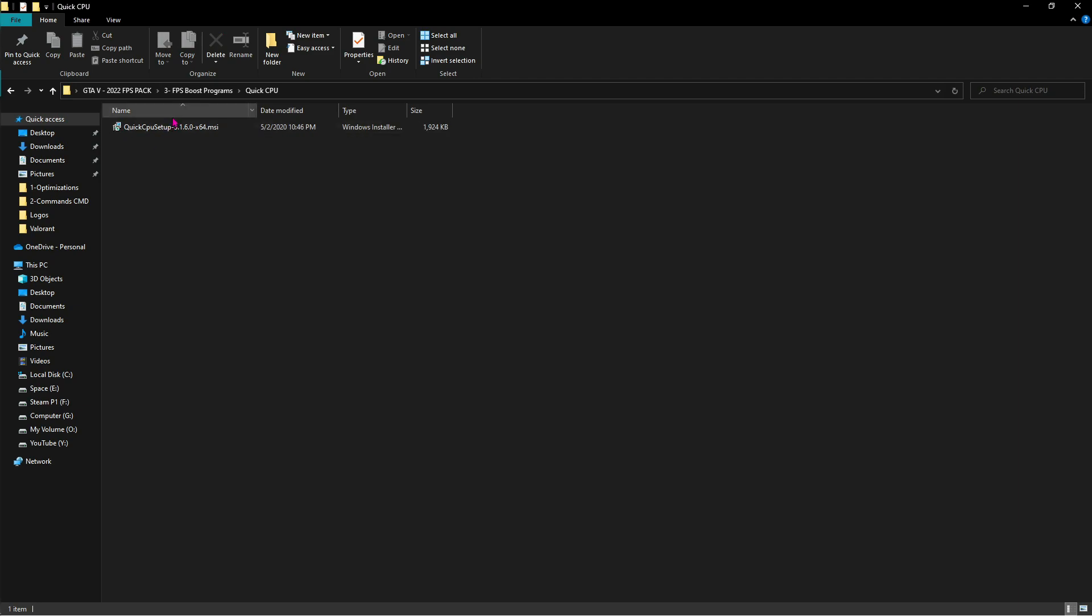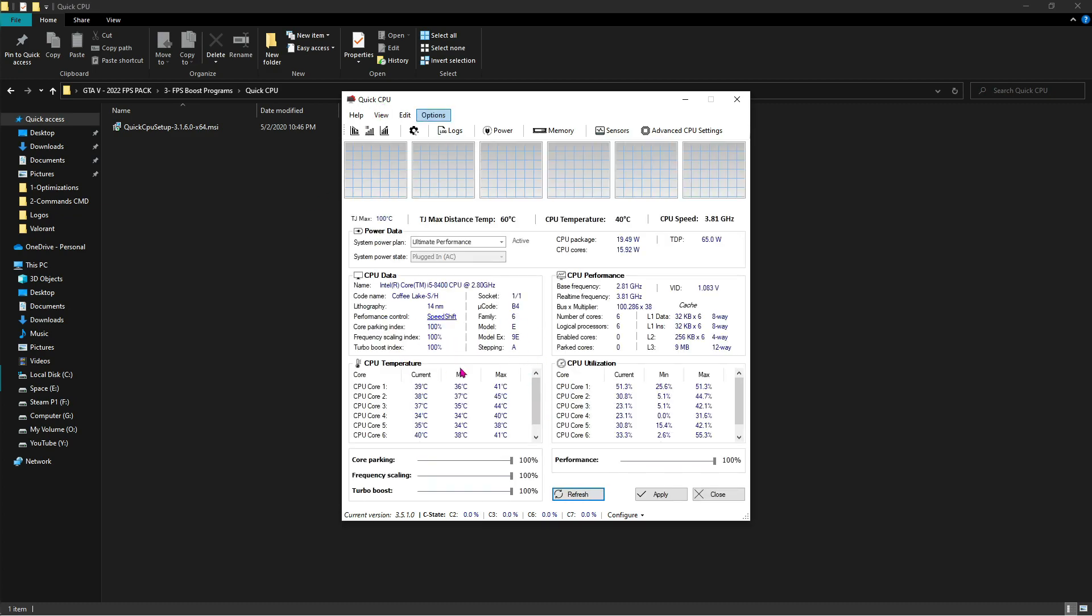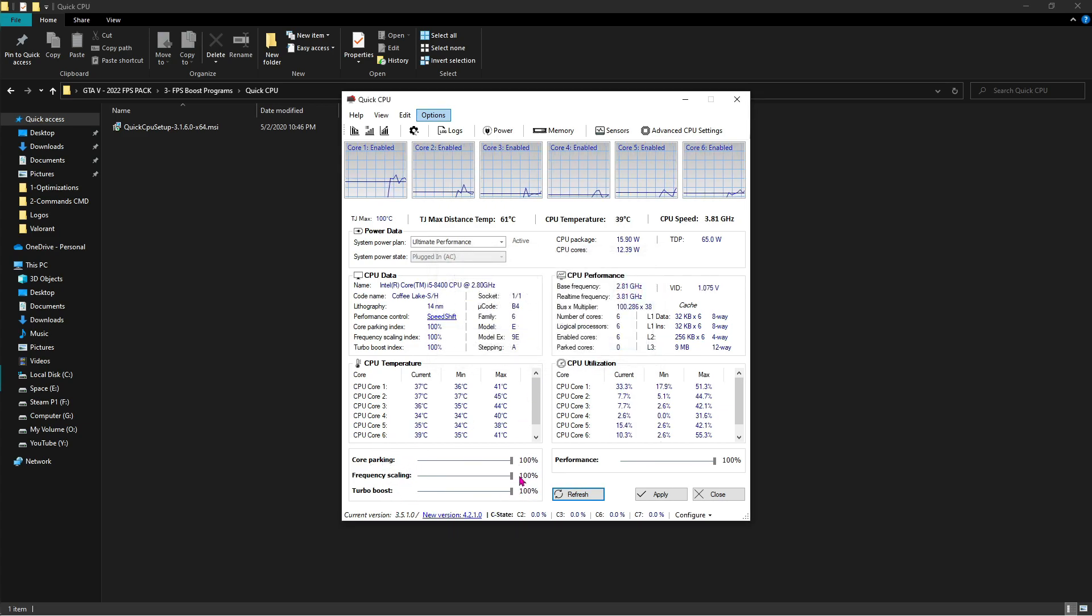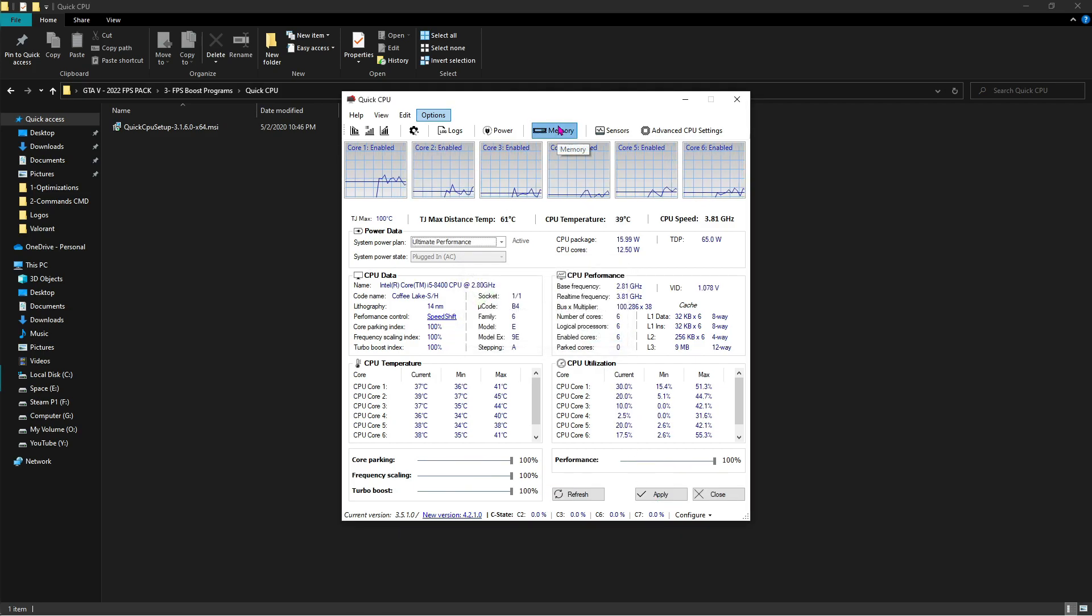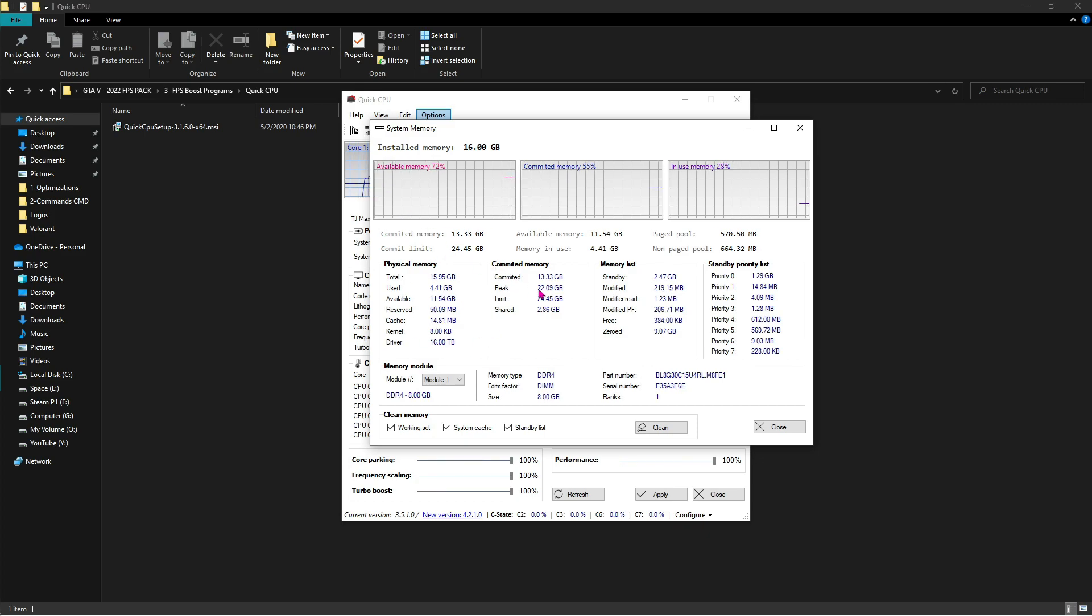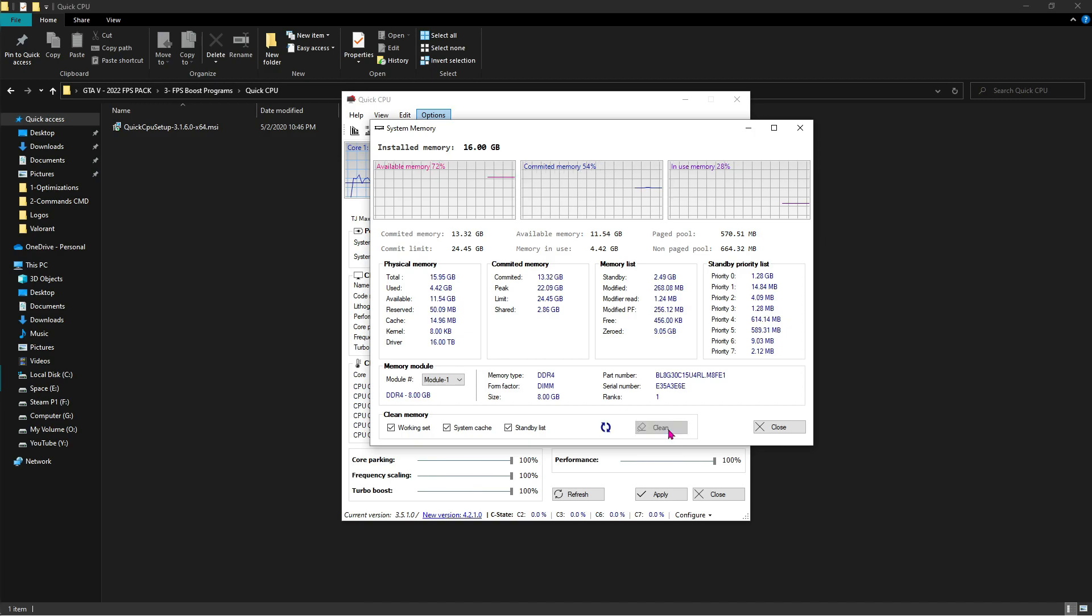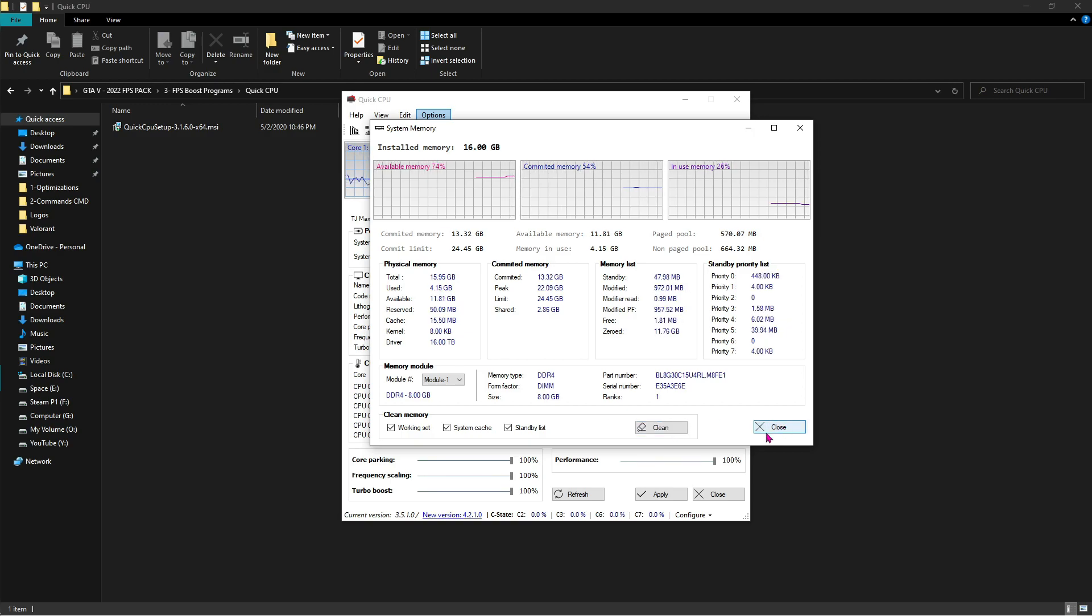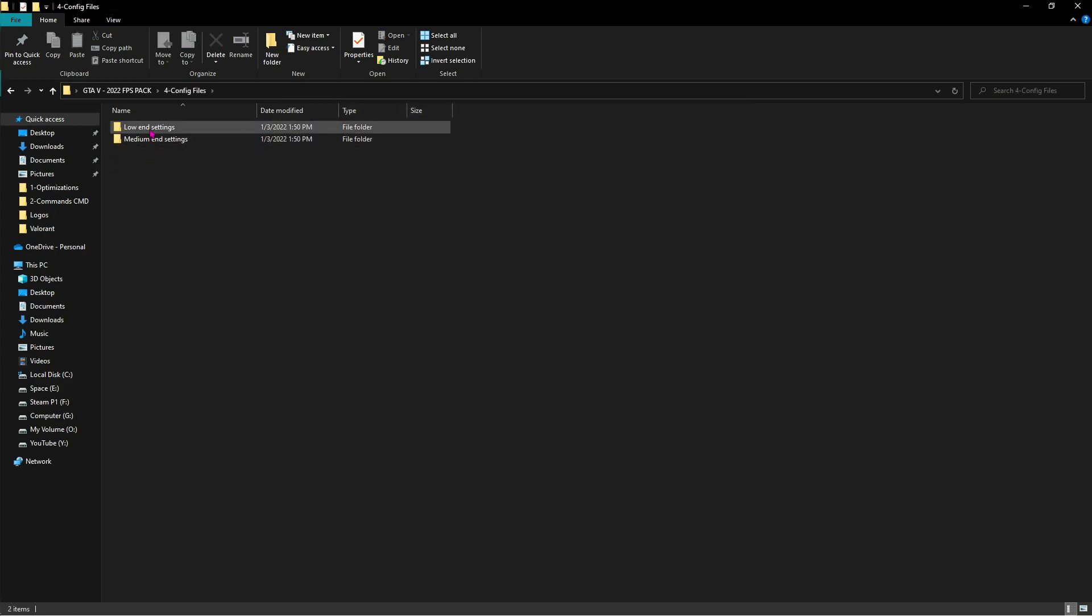Next is QuickCPU. Install QuickCPU and run this as administrator. QuickCPU will open up like this. Let it load for a while, and then over here make sure that all of these three things are working on 100%, and then click on Apply. Then go to Memory, and then this thing does the same as MemReduct does. Just click on all three of these things and then click on Clean. Then close and close.